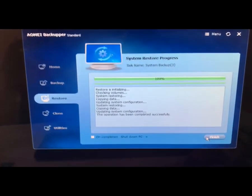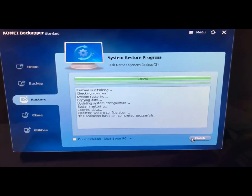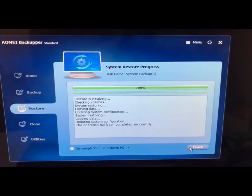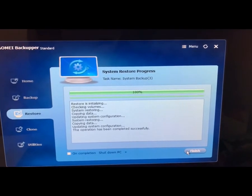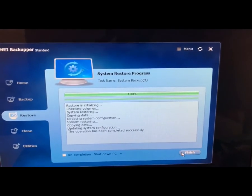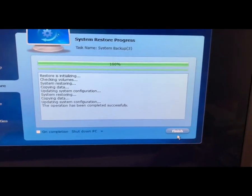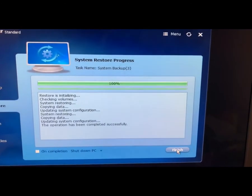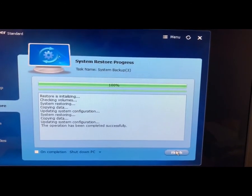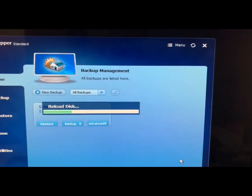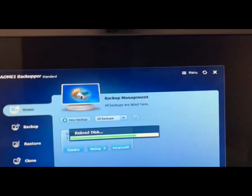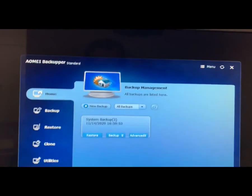So folks, you can see 100% system restore is completed. Now let me press Finish and the computer will restart. Computer has already started and the Windows will start as usual.